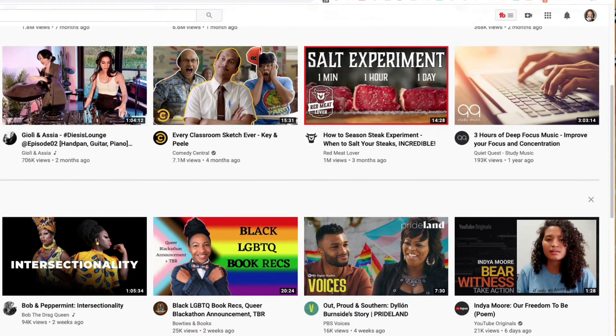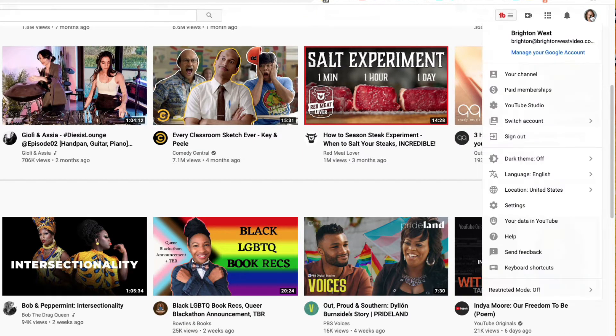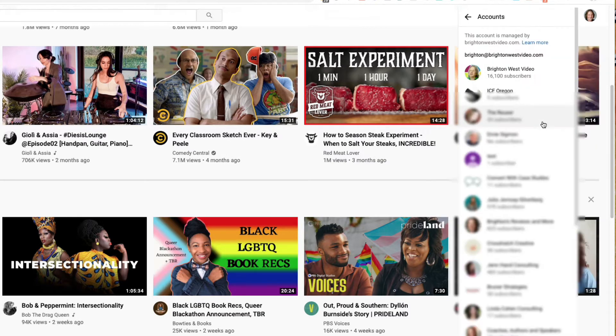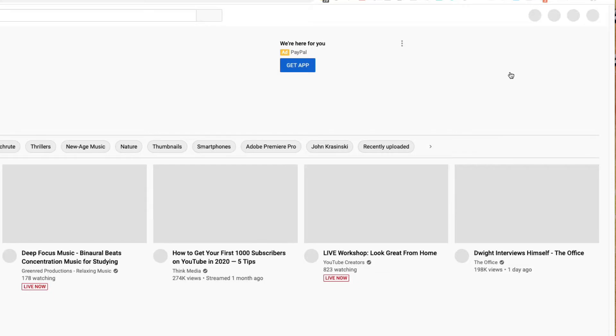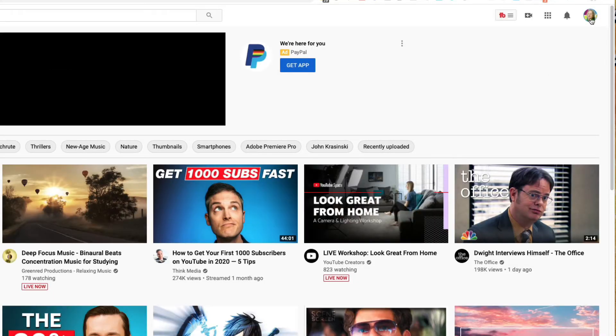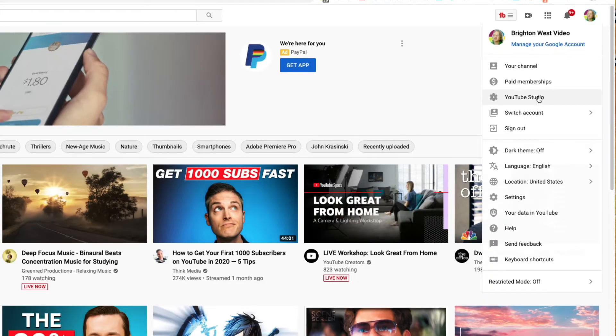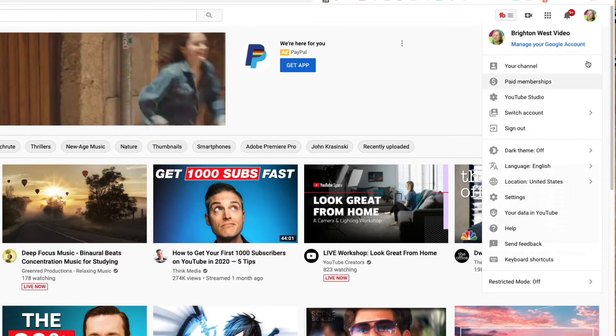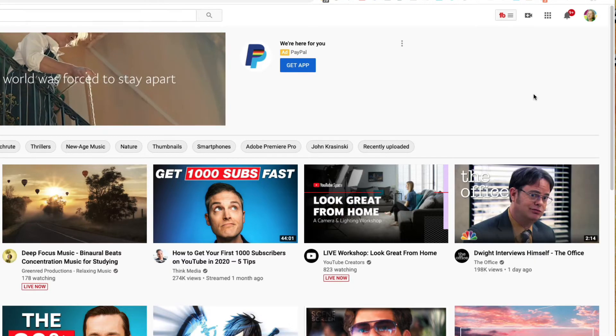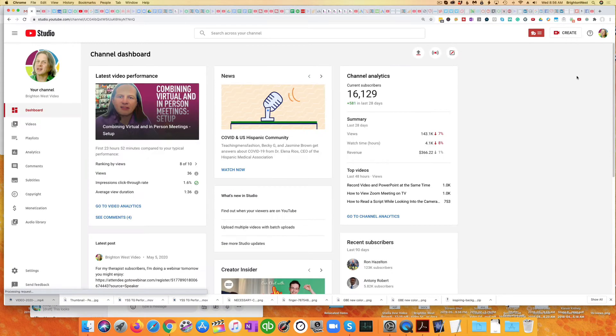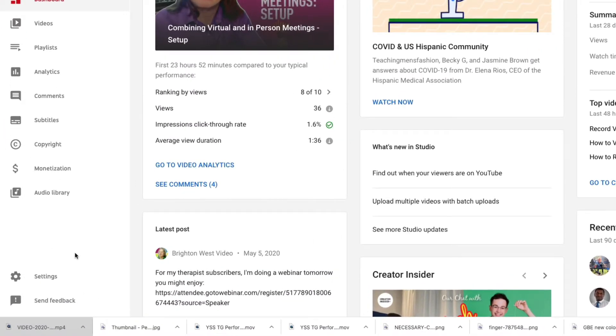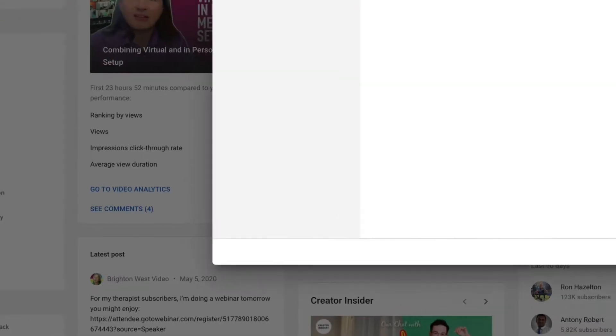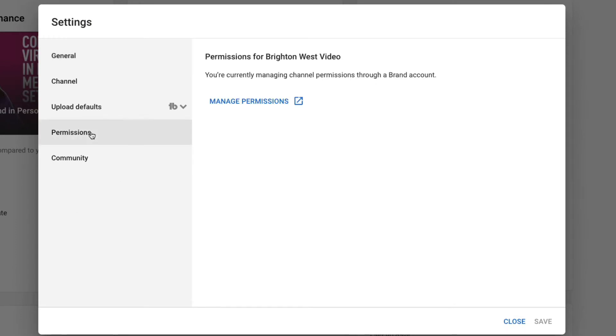So as with all things YouTube as a creator, you'll start out by clicking in the upper corner and selecting your account. Let me switch over to the right one here and go once again to the upper right-hand corner and then to YouTube Studio, and then down here on the left, go to settings, and then over to permissions.